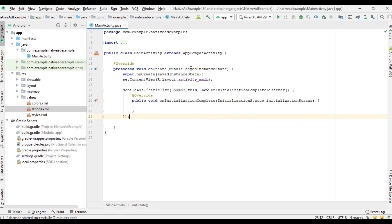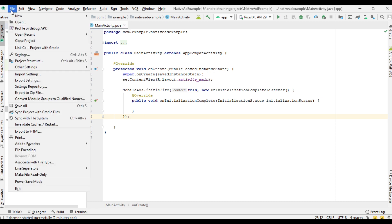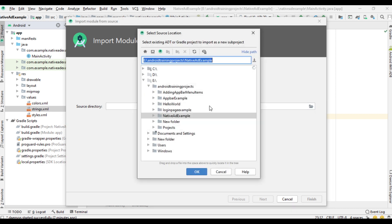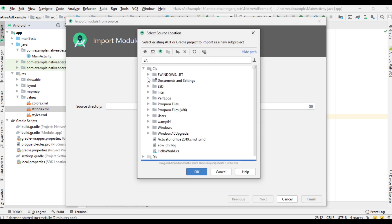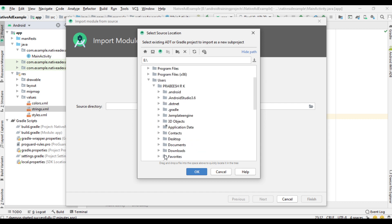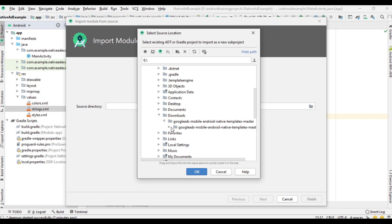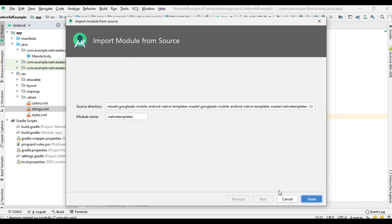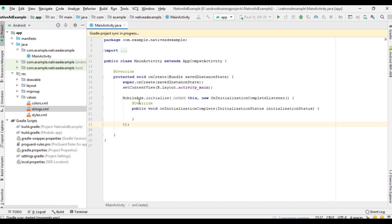Go back to the Android Studio project, select File, then New, then Import Module. Navigate to the Downloads folder, find the extracted file, and select the folder called native-templates. Click OK and then Finish. The native templates module has been successfully added to the project.